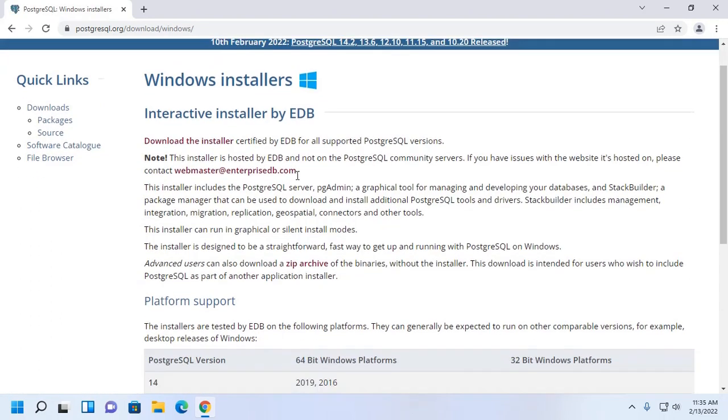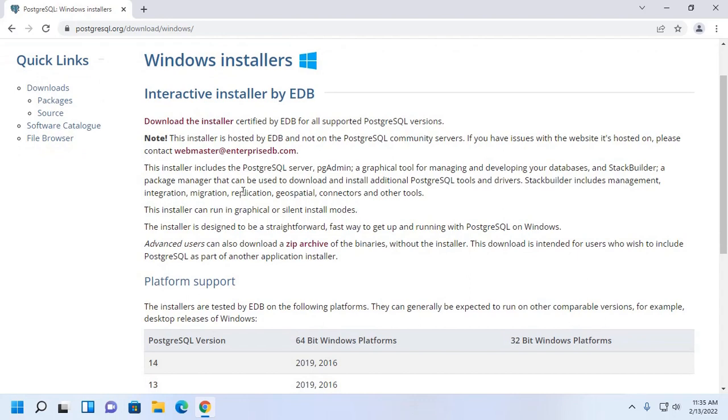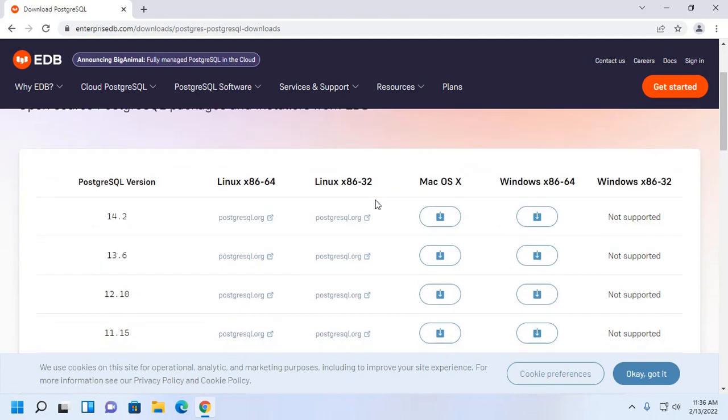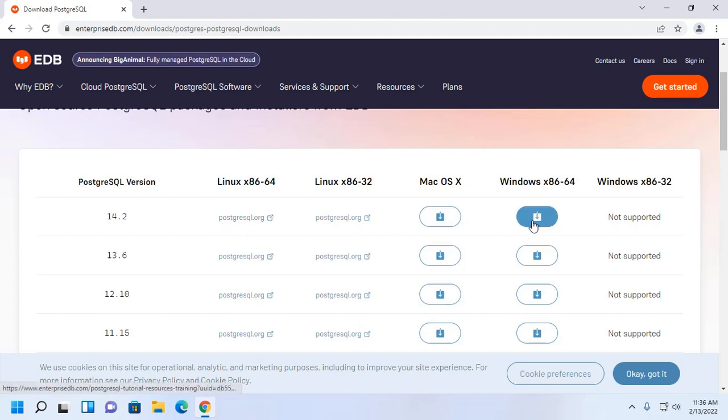From here, download interactive installer by EDB. Now select PostgreSQL version and click here to download PostgreSQL latest version.